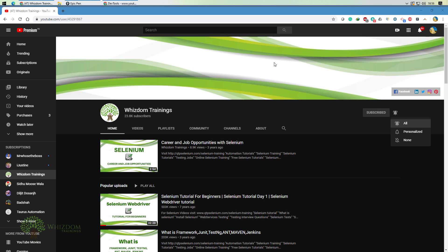Thanks for watching this video, guys. Please don't forget to subscribe and hit the bell icon so you'll be updated all the time. Thank you.